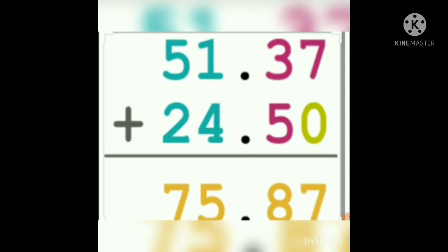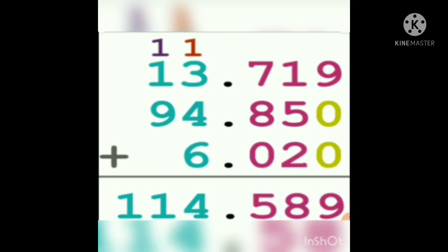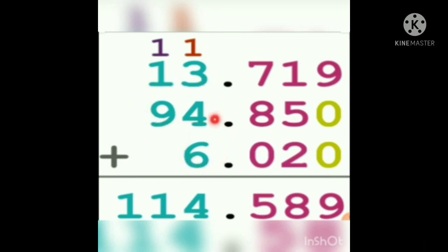One more example: we have three numbers — 13.719, 94.850, and 6.020. Here, the first two numbers have two digits before the decimal point, and the third number has only one digit. Not all three numbers have three decimal digits — this number is the only one with three decimal digits; the other two are not.